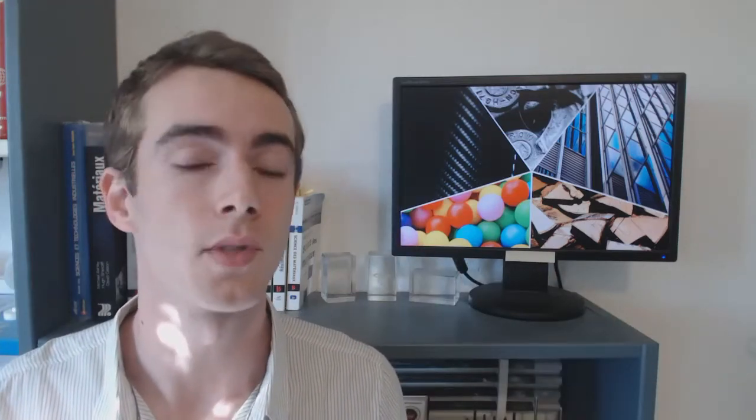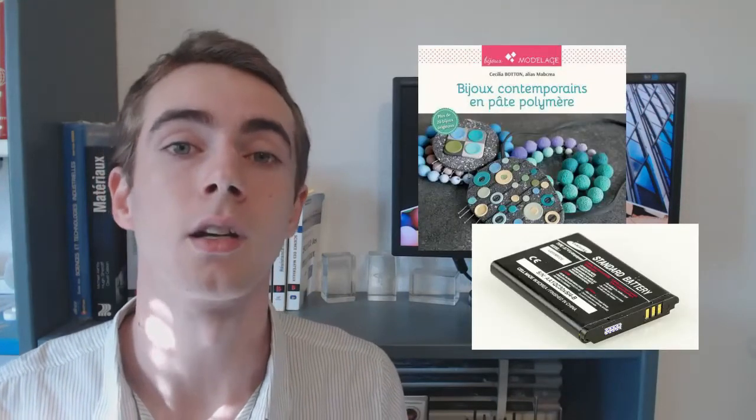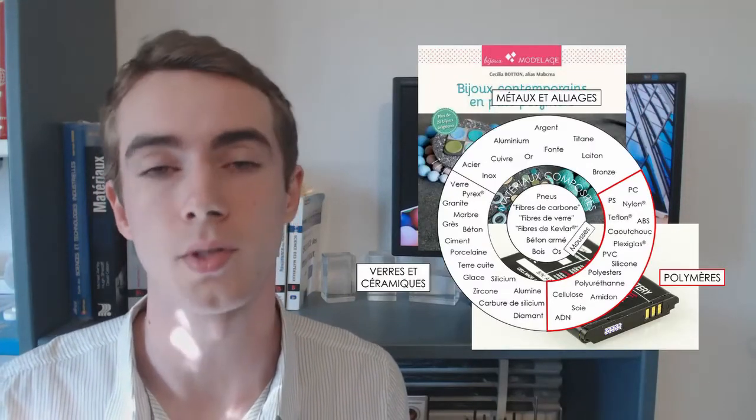Bonjour à tous, aujourd'hui on continue de parler matériaux, mais cette fois-ci on va se pencher sur une famille entière de matériaux, celle des polymères. Alors c'est un mot que vous avez peut-être déjà entendu, que ce soit pour les pattes polymères, pour les batteries lithium polymères, et dans la première vidéo je vous avais donné de nombreux exemples. Mais concrètement c'est quoi un polymère ? Commençons par un petit peu d'étymologie.